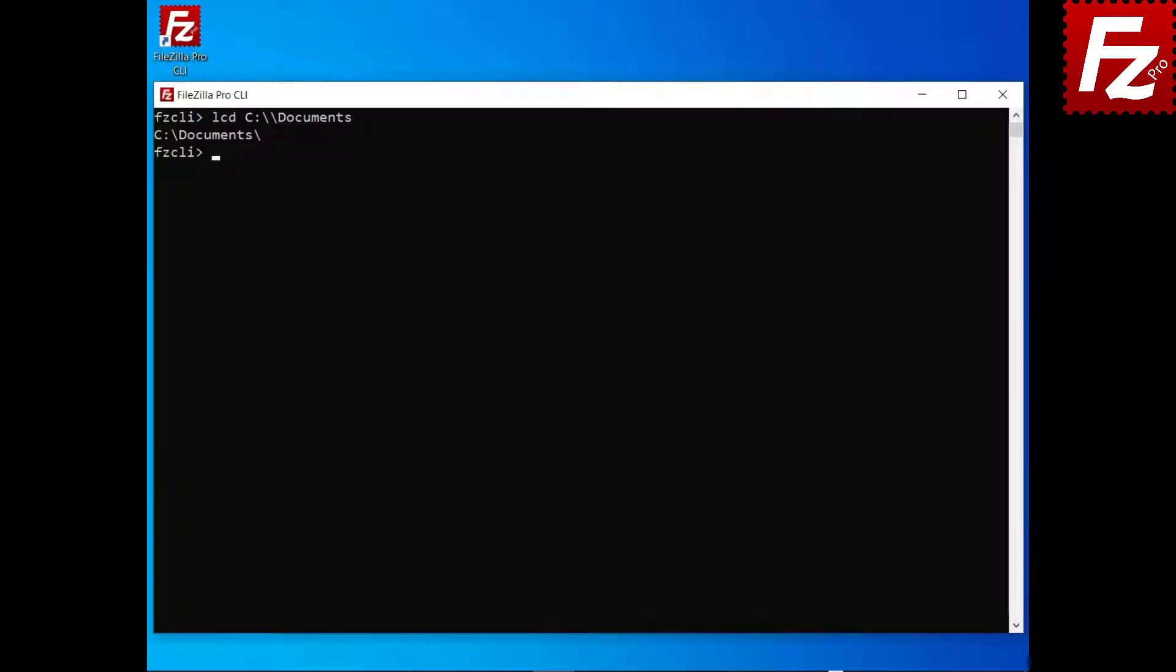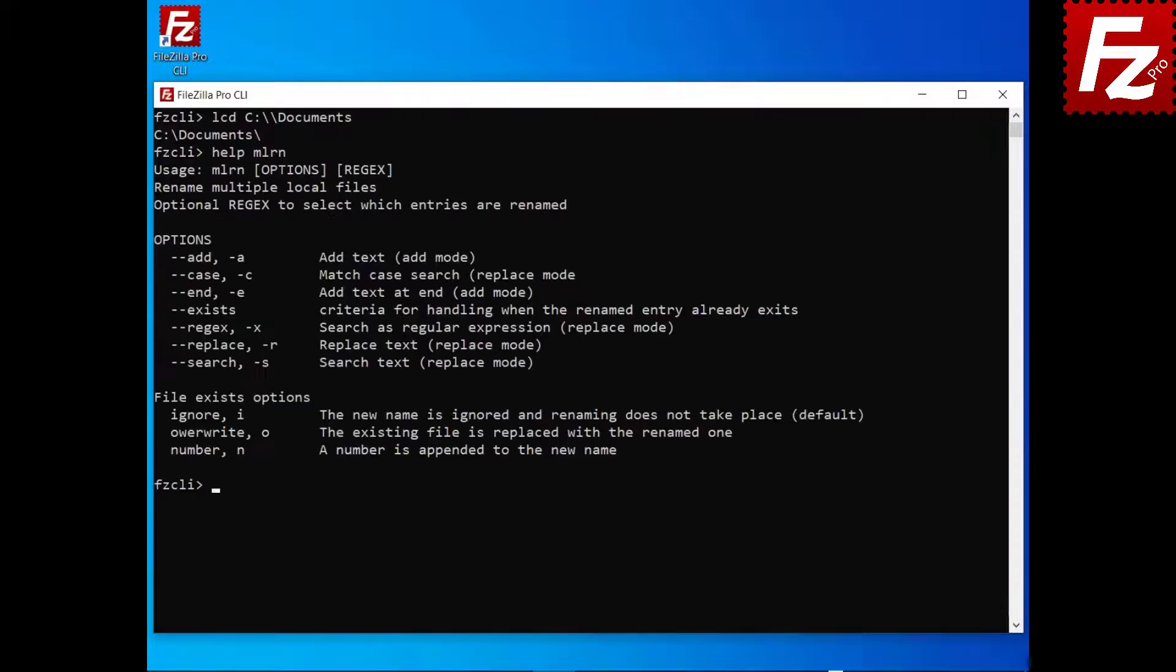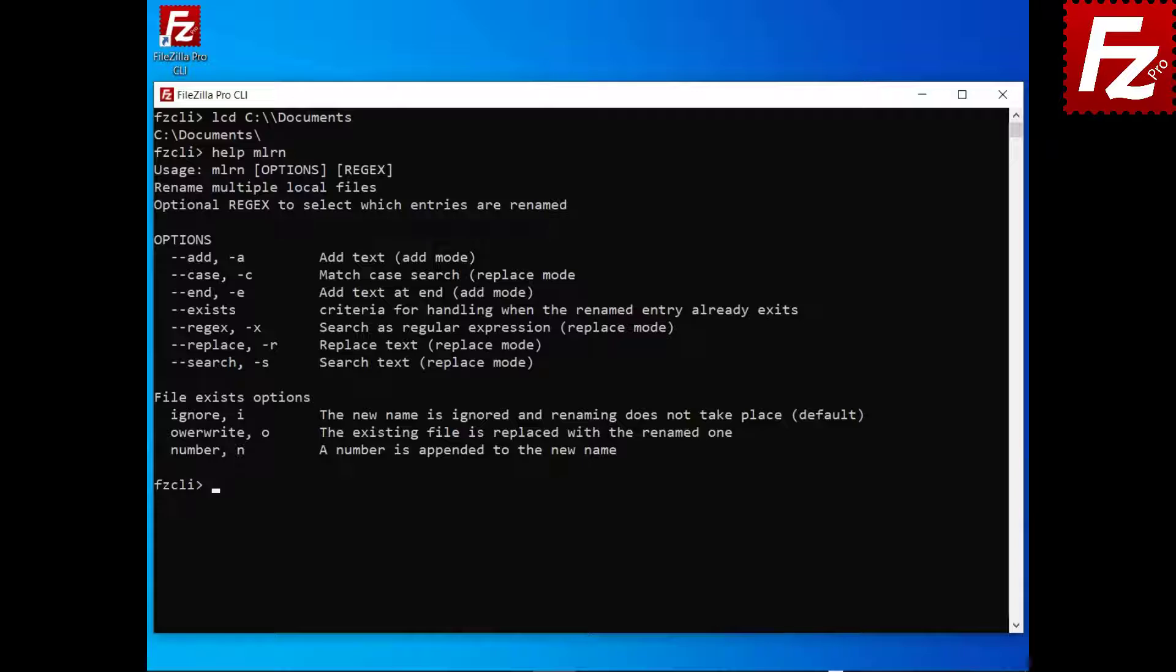To rename multiple local files, use the command MLRN. This command can be used to replace text or add text to file names.